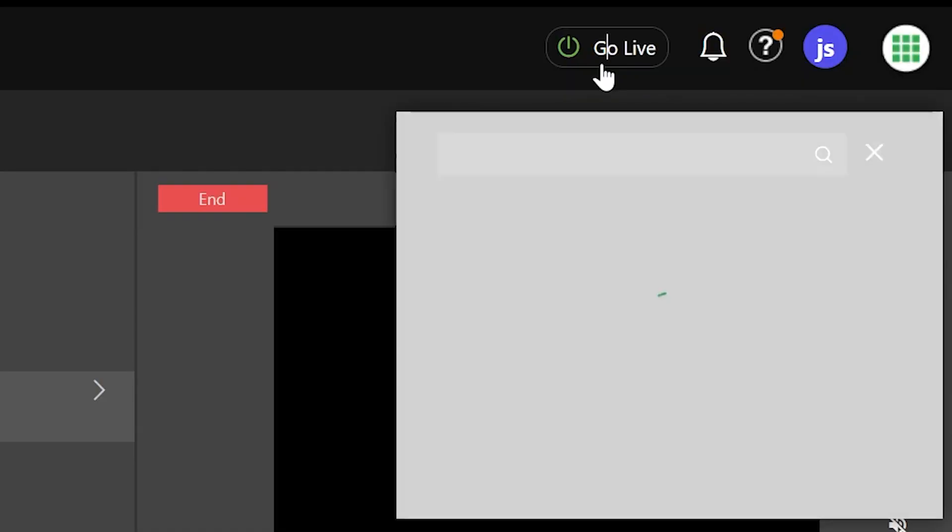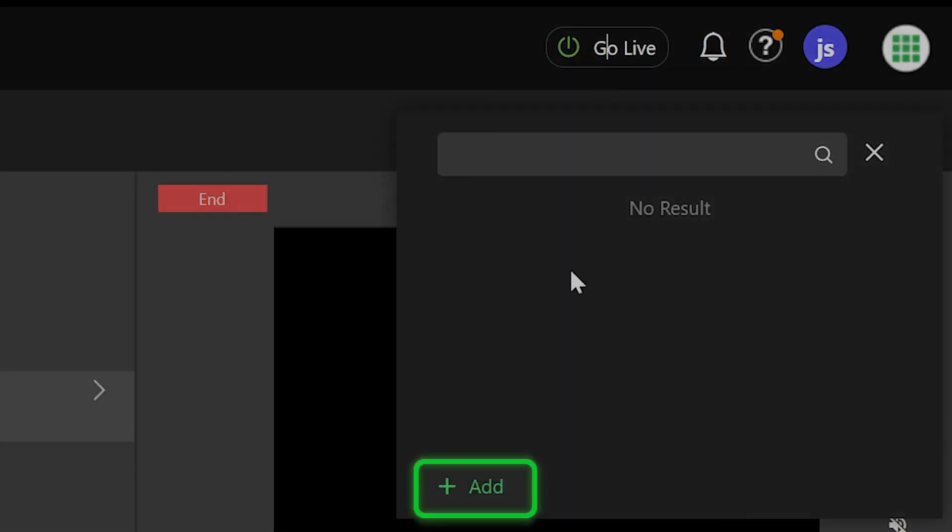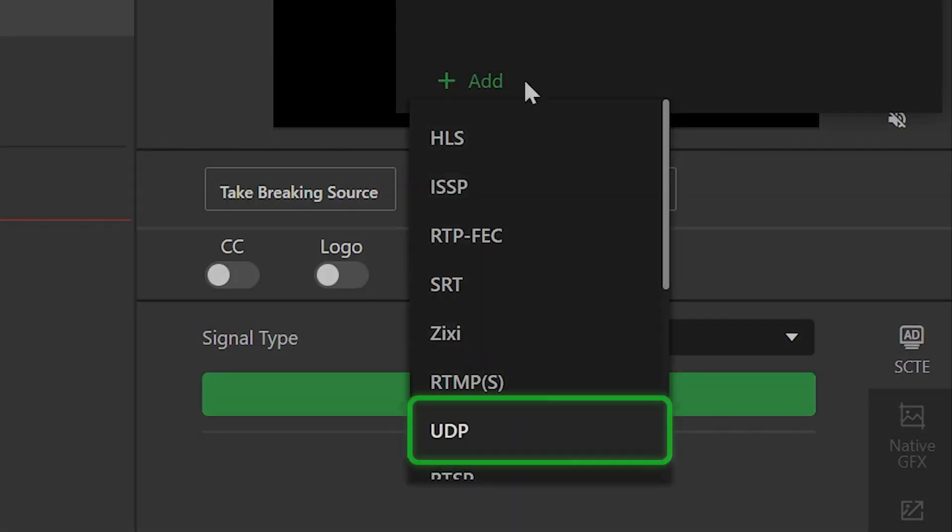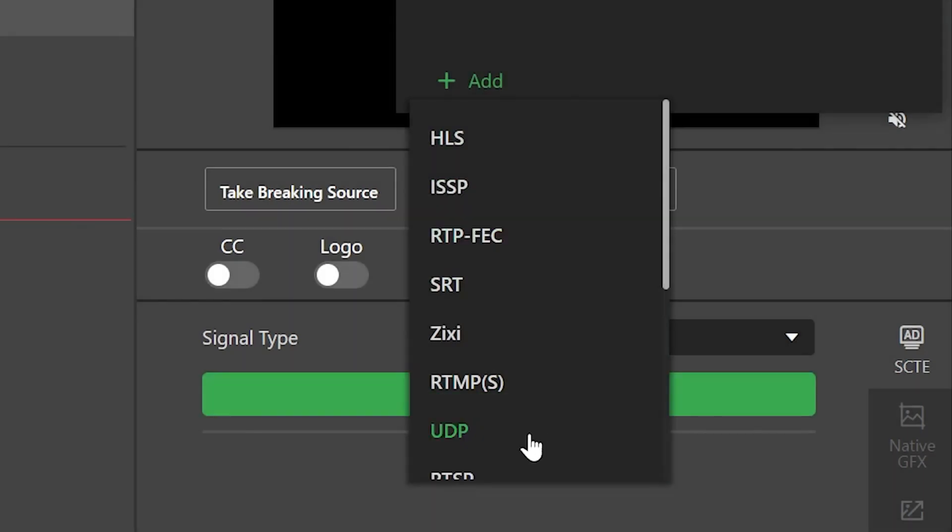To add a new UDP output, start by clicking on the Add option and select UDP from the list.